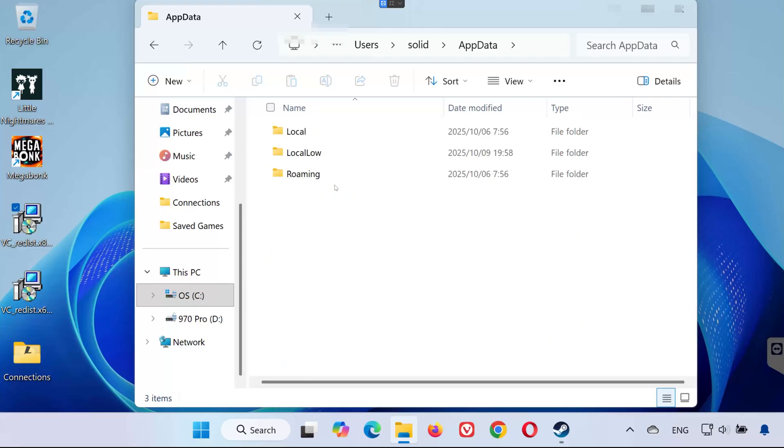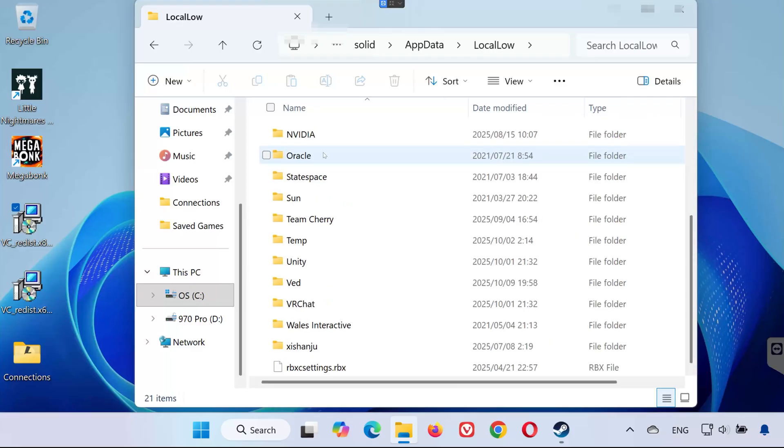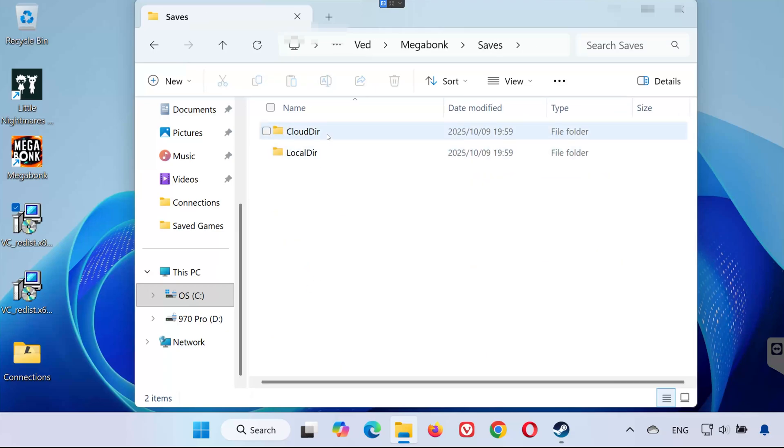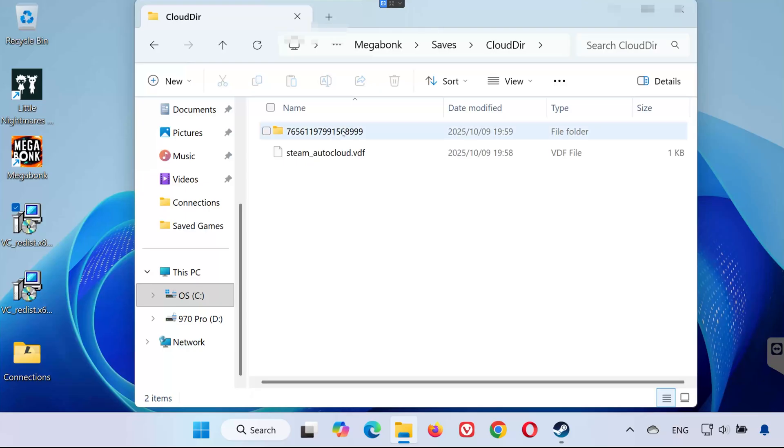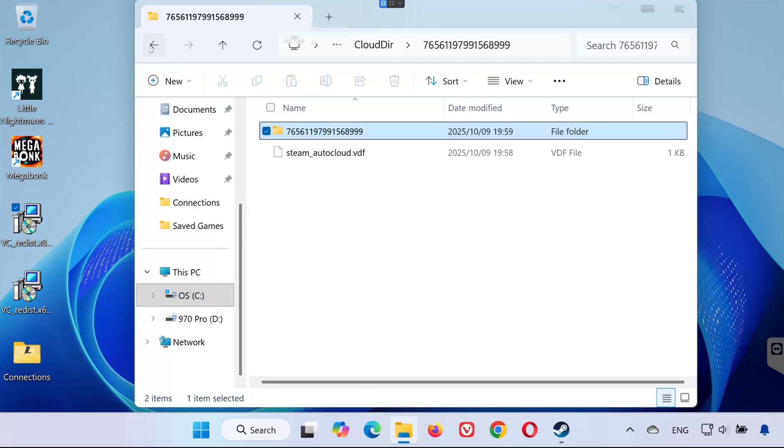Go to the Local Low folder. Find and open the folder named VEED. Inside it, open the Megabonk folder. Then open Saves. Open the Cloud Deer folder. Open the folder with the long number. That's your save folder. That's where all your Megabonk save game files are stored.